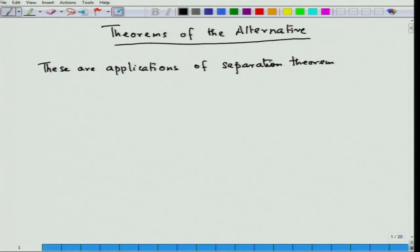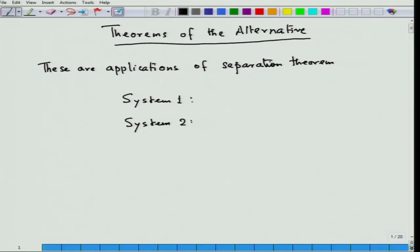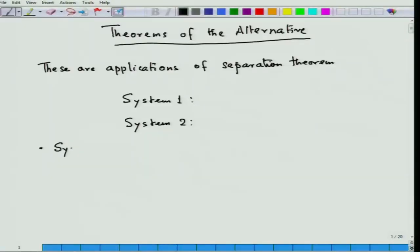What is a theorem of the alternative? In a theorem of the alternative, there are two systems — System 1 and System 2. System 1 has some equalities or inequalities, and System 2 has some inequalities or equalities. If System 1 has a solution, then System 2 cannot have a solution, and vice versa. Both cannot be solved simultaneously. The goal is to show that System 1 and System 2 cannot be solved simultaneously.